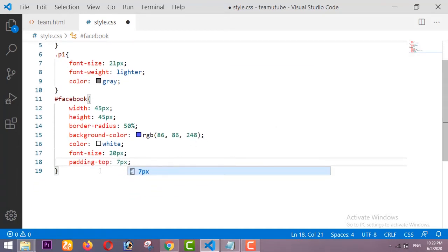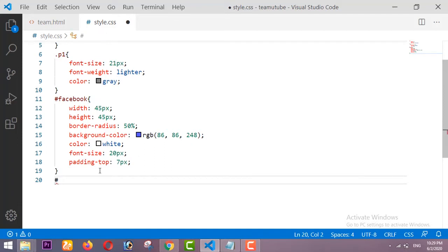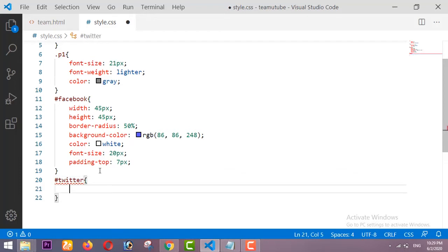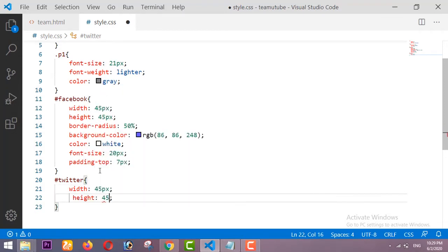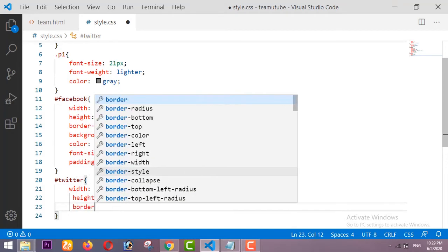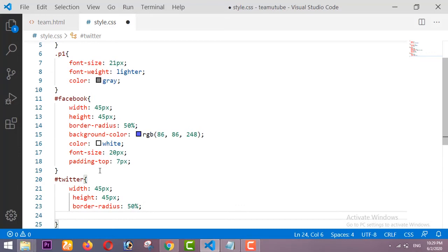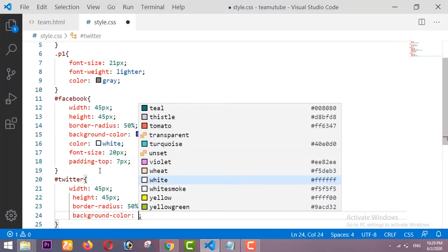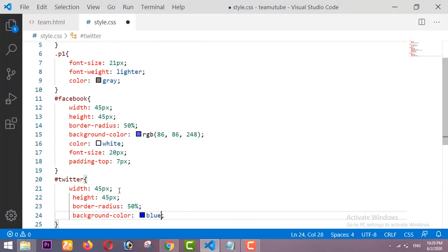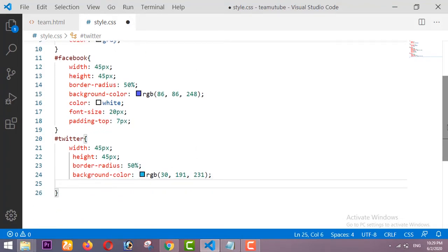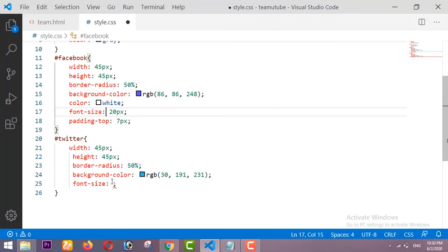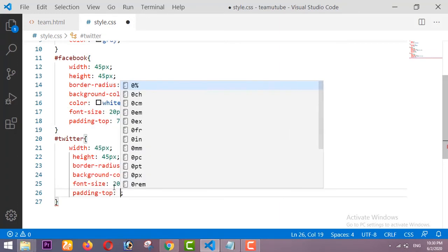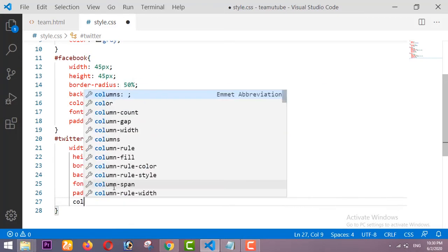For the Twitter div: width is 45px, height is 45px, border-radius is 50%, background color is a lighter blue for Twitter, font-size is 20px, padding-top is 7px, and text color is white.